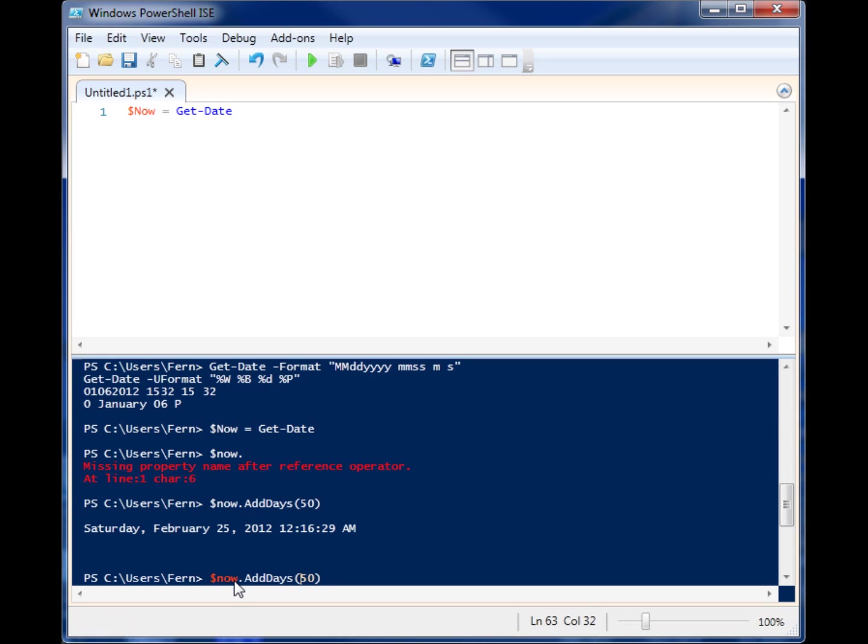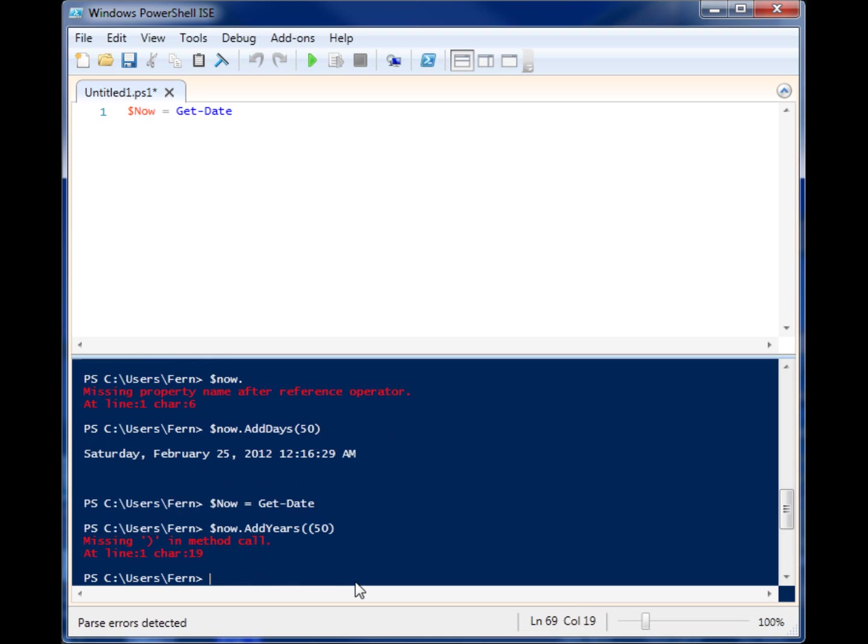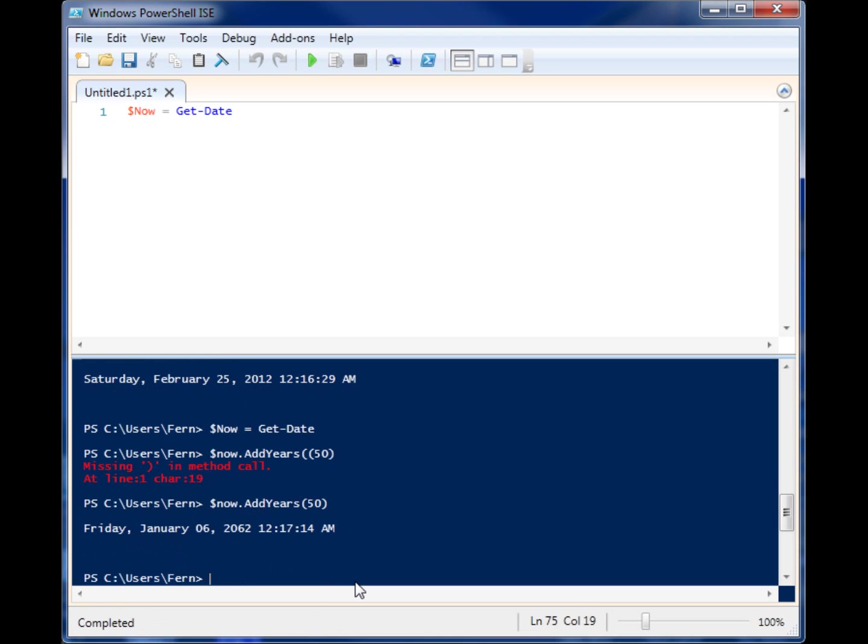What if we add years? Let's add 50 years from now. 2062. Wow, that's a long ways away. I hope I can make it that long.